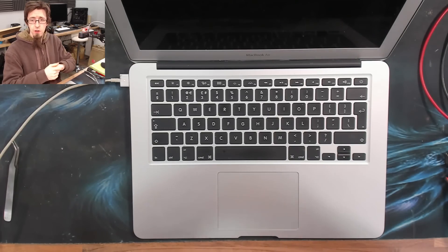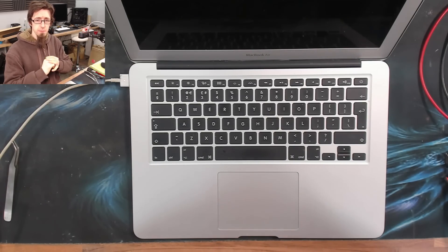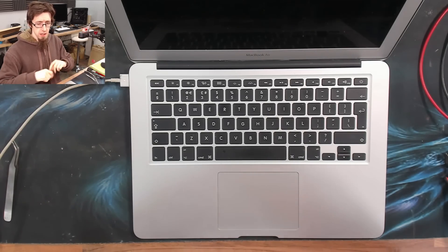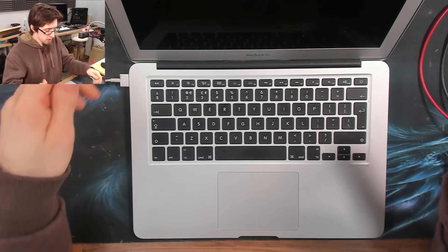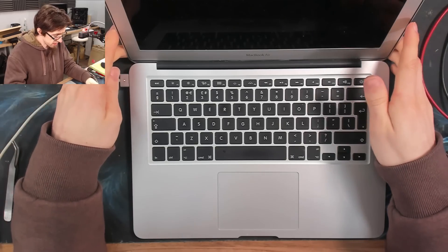Hello Interwebs, welcome to Let's Fix Computers. It's time for another MacBook Air that doesn't turn on.